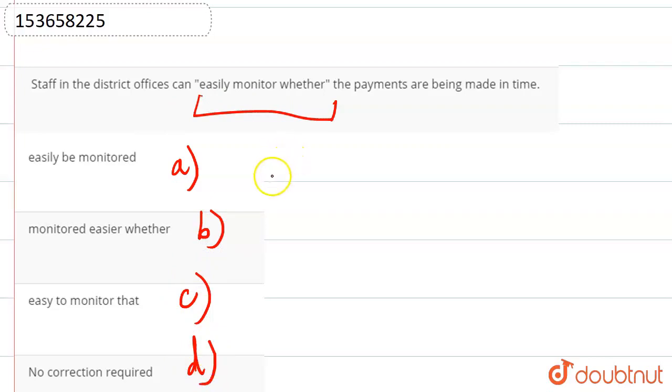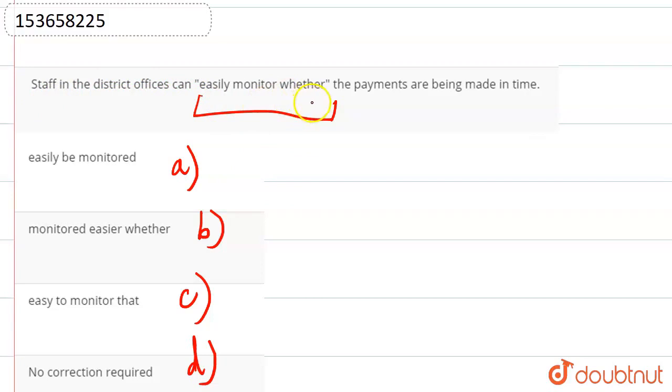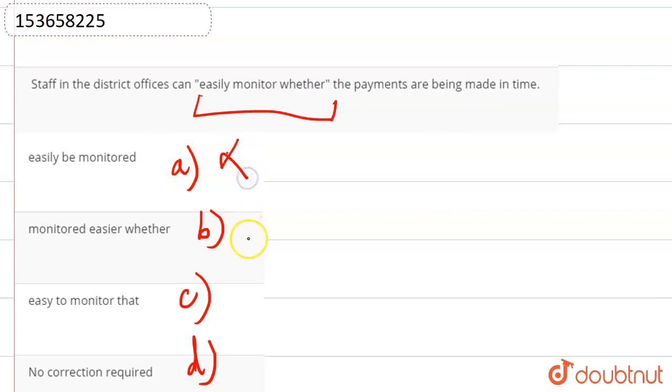So since we have to use present tense, as given in the sentence here, staff in the district offices can easily monitor whether the payments are being made in time. Right, we don't have to use past tense, so we can cancel out option A, B.